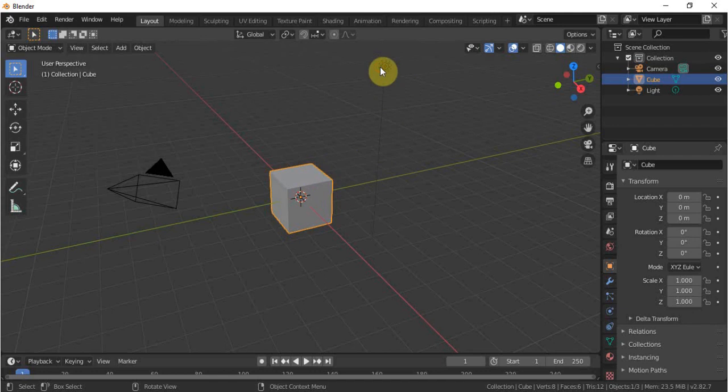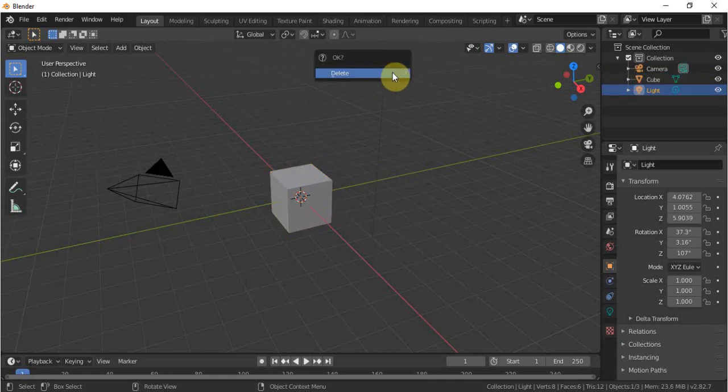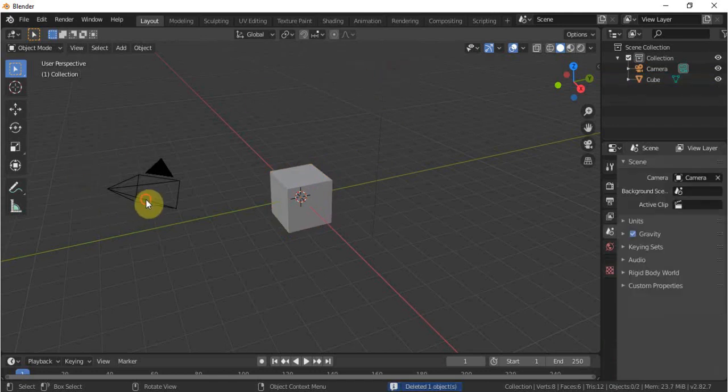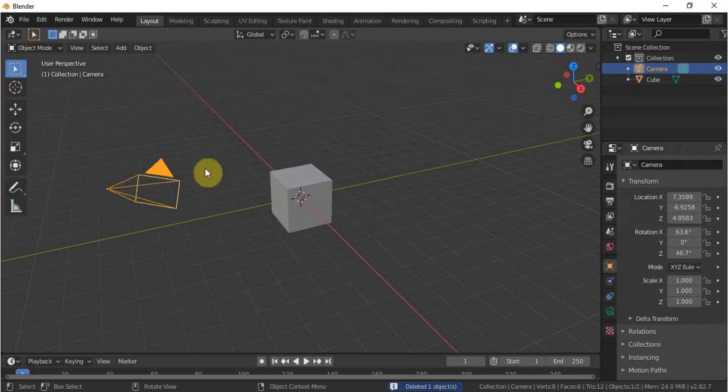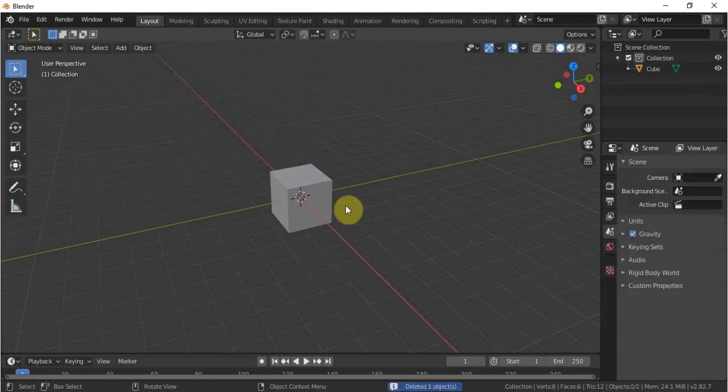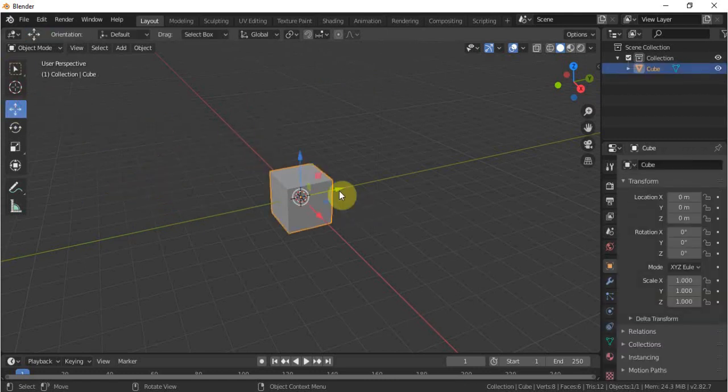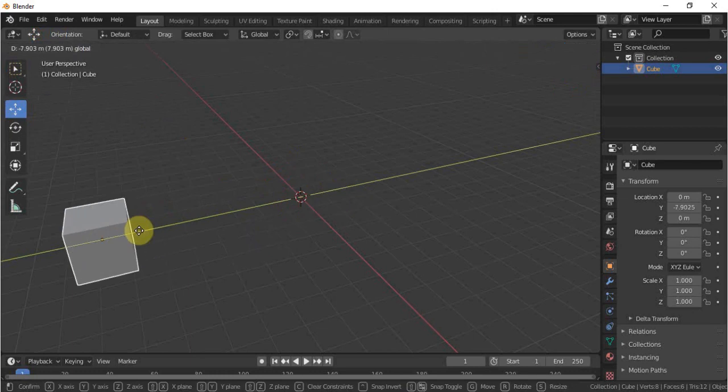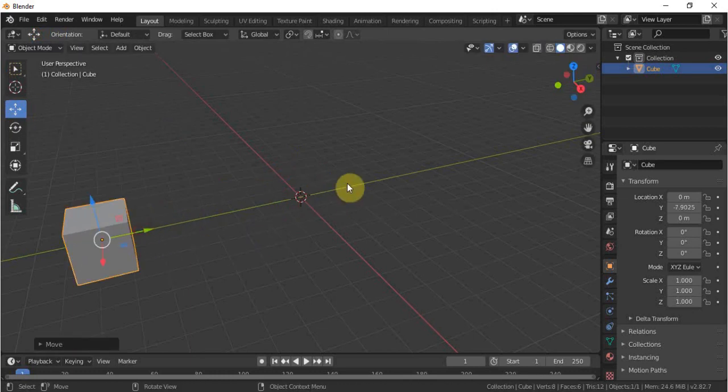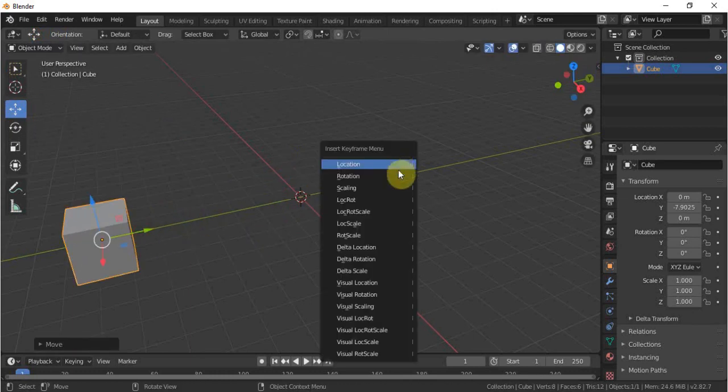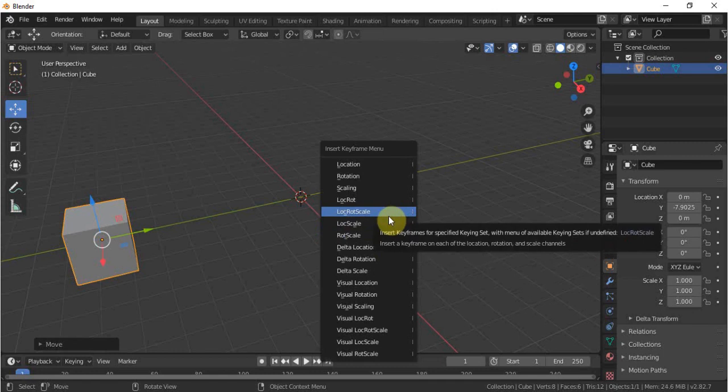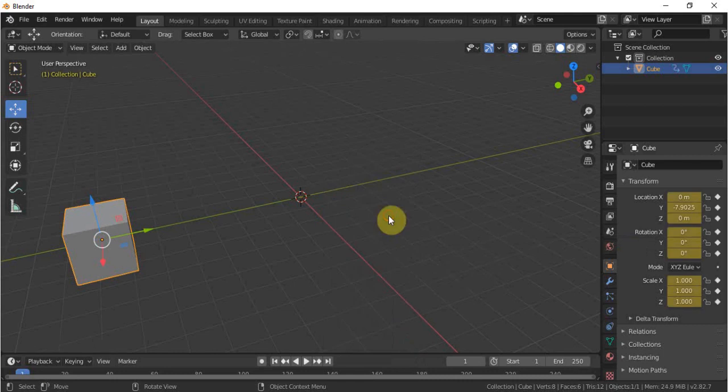To start, I'll click the light and delete it, and camera and delete the camera also. I'll select the cube, select the move tools from here and drag it over here. Select I and select location, rotation, scale. That means this has all three properties: location, rotation, and scale.